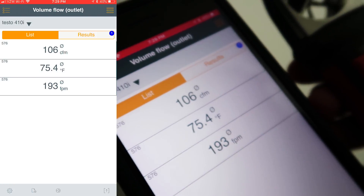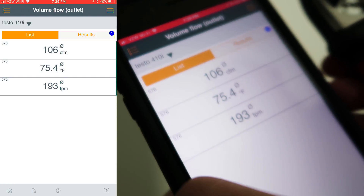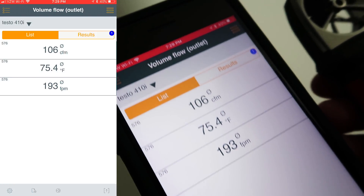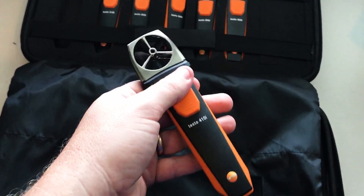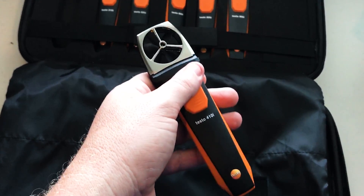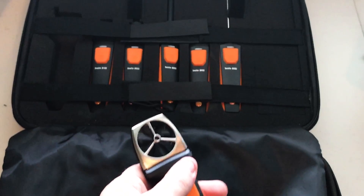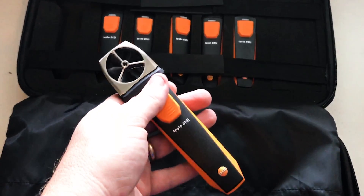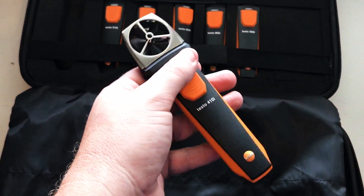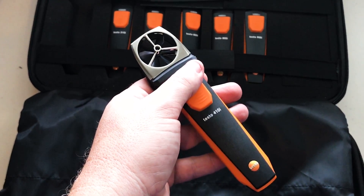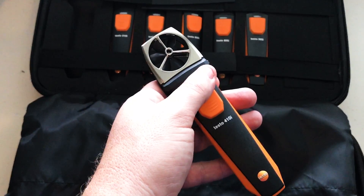In this case, I know that I oversized the duct, but in many cases it would result in not having enough throw. So that's how you can use the Testo 410i, part of the new expanded Smart Probes case, in order to measure airflow at an outlet as well as your velocity. Thanks for watching.